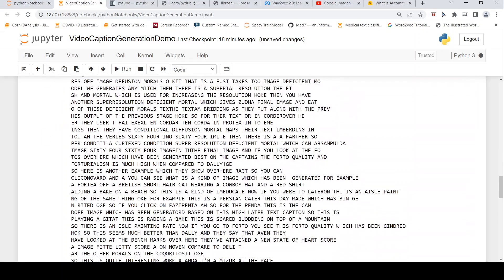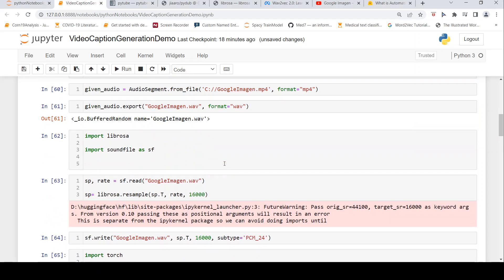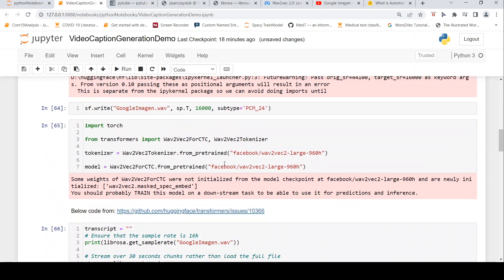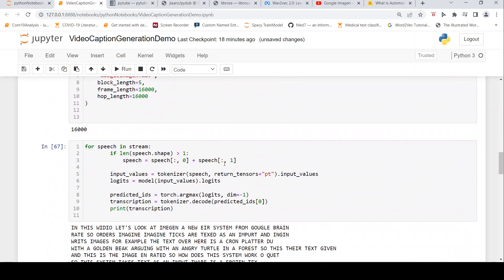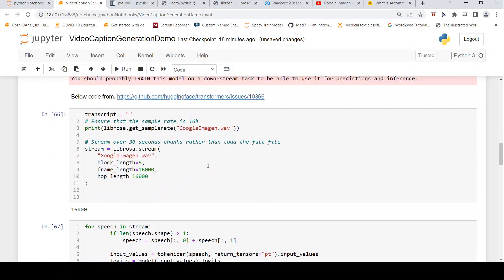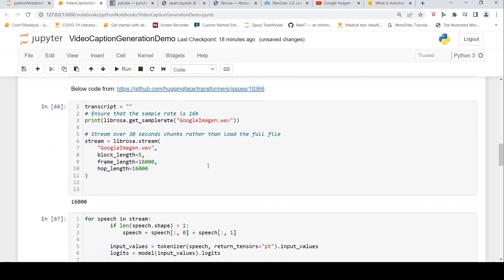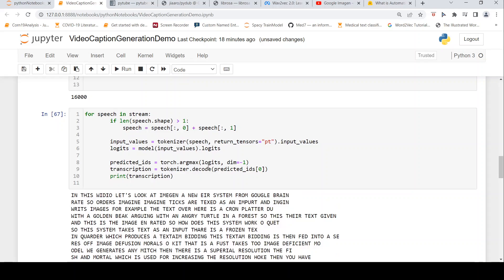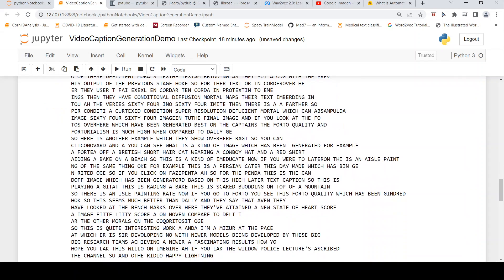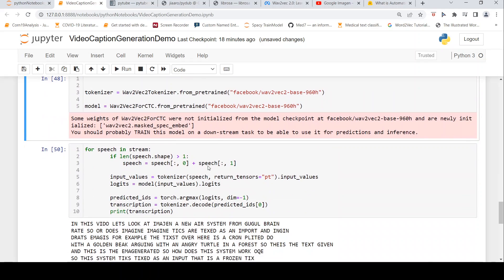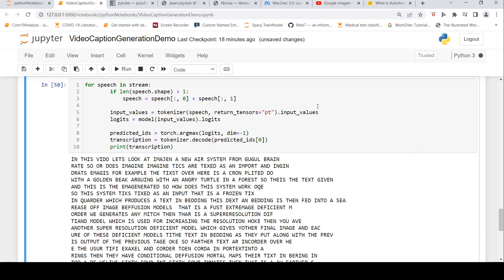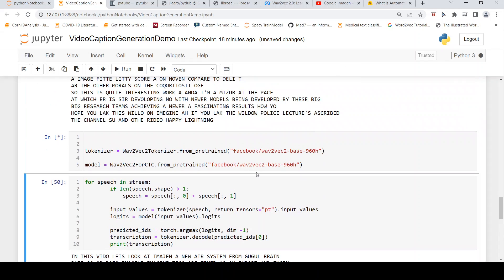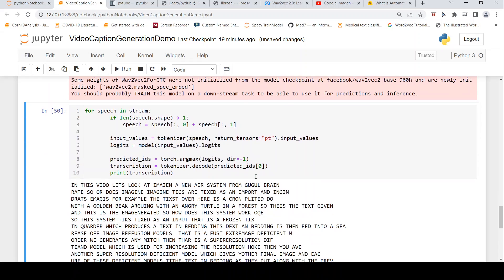This is with the large model, wave2vec-large. It has done the transcription of the entire 3 minutes of video. Now let's try the smaller base model. Let's instantiate the base model and wait for it to complete. The instantiation is happening. It's instantiated.